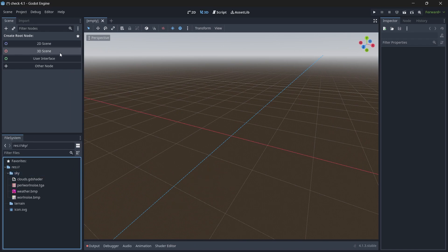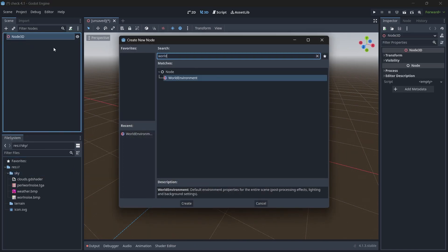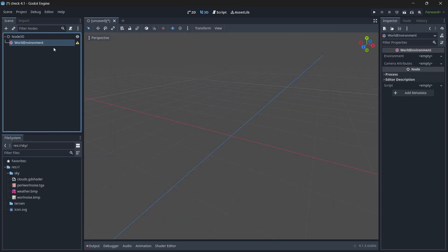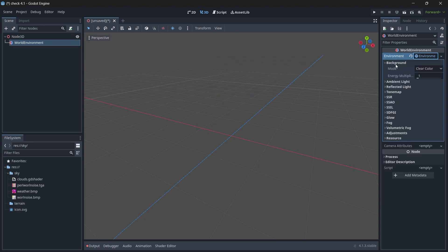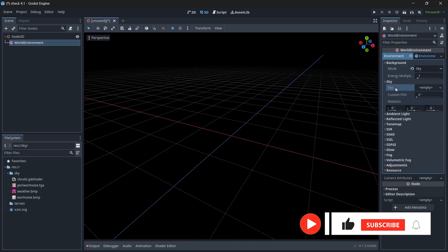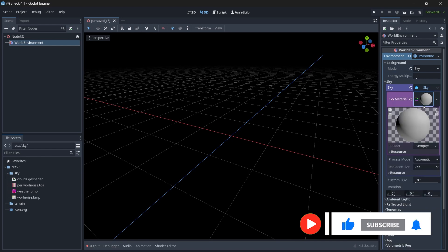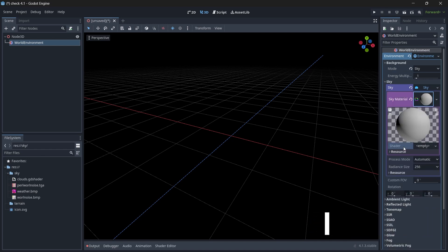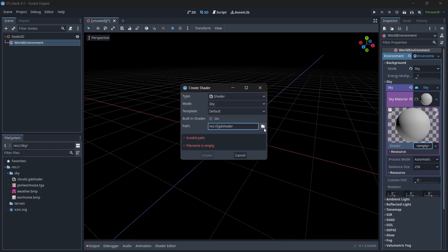Now let's create a 3D scene and then add a world environment node. The environment type will be new environment. Background mode to be sky. And the sky to be a new sky and sky material will be a new shader material. And the shader is new shader.